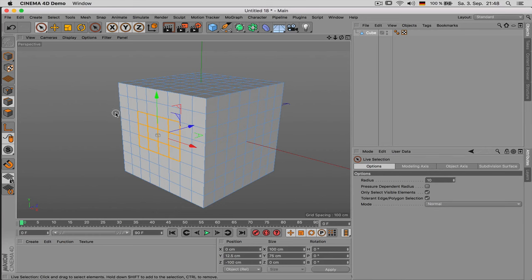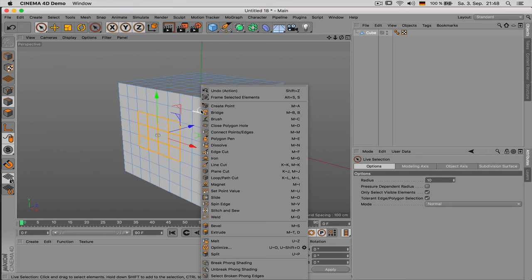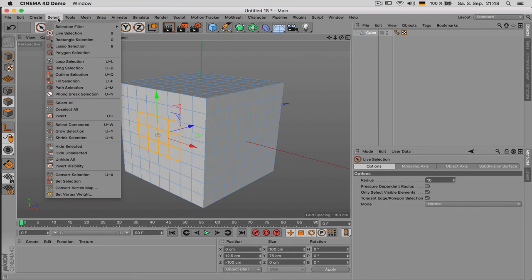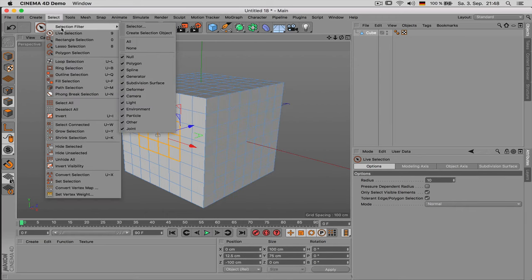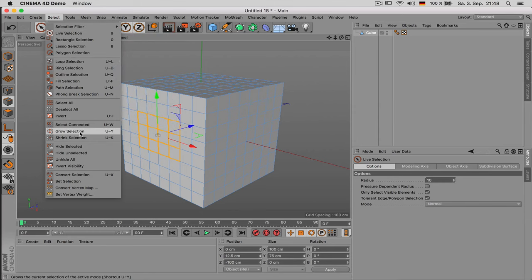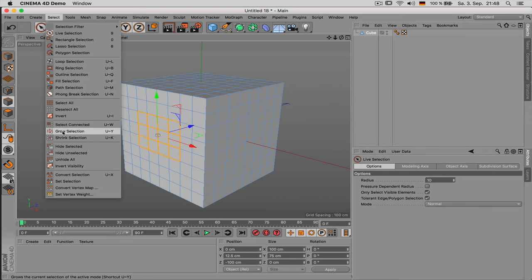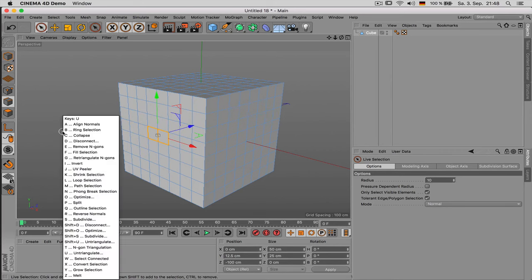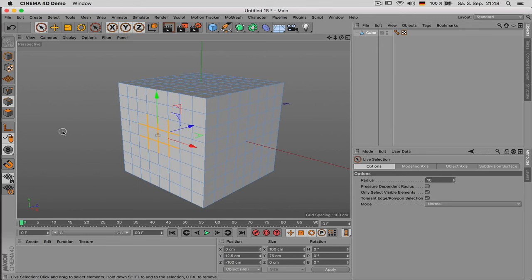If that is not enough there's also an option to expand selections and to decrease selections. Just go to select and you will see grow selection and shrink selection as well as their shortcuts. So let's grow it and shrink it. Once you're more experienced you will find out that these commands can be quite useful.